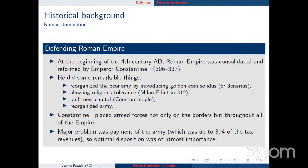Why is this called Roman domination? The history goes back to the 4th century after Christ, when the Roman Empire was consolidated and reformed by Emperor Constantine I. He did remarkable things: he reorganized the economy by introducing gold coins and denarius, allowed religious tolerance in his empire — notably including Christianity — and built the new capital Constantinople, known today as Istanbul in Turkey. He also reorganized the army.